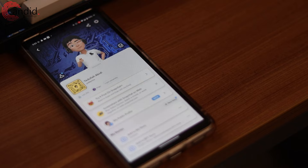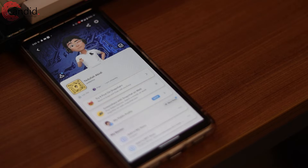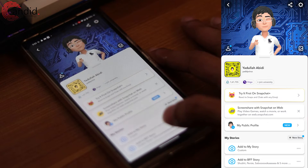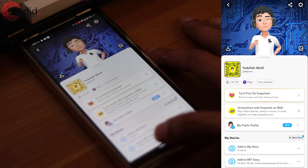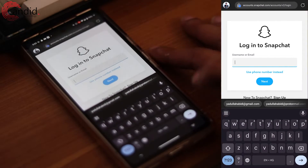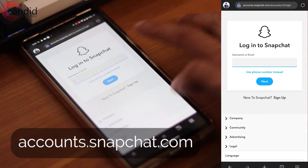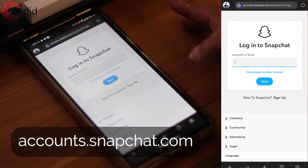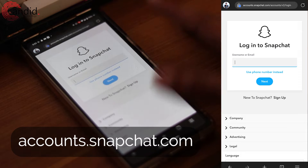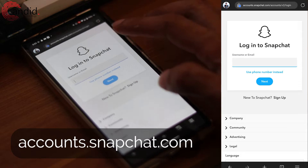If you use Snapchat on Android or the web, you cannot delete the account from the Snapchat app itself. In order to do that, you have to head over to the Snapchat accounts portal and log in with your ID. The link is in the description below.